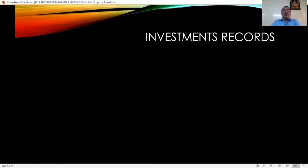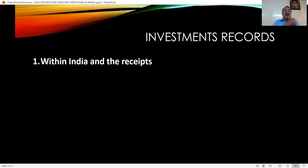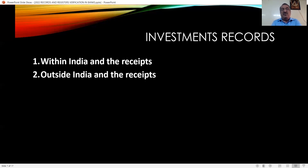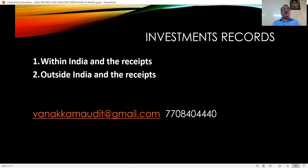Investment records: sometimes banks make deposits with other banks, either within India or outside India. The branch must obtain confirmation from controlling authorities that they are permitted to make such deposits. They must produce the deposit register for verification, which clearly mentions the date of deposit, the amount, the period of investment, and the interest income. As an auditor, you can check if a corresponding entry exists in the balance sheet of the bank. Do not give a clear report without verifying this important record.